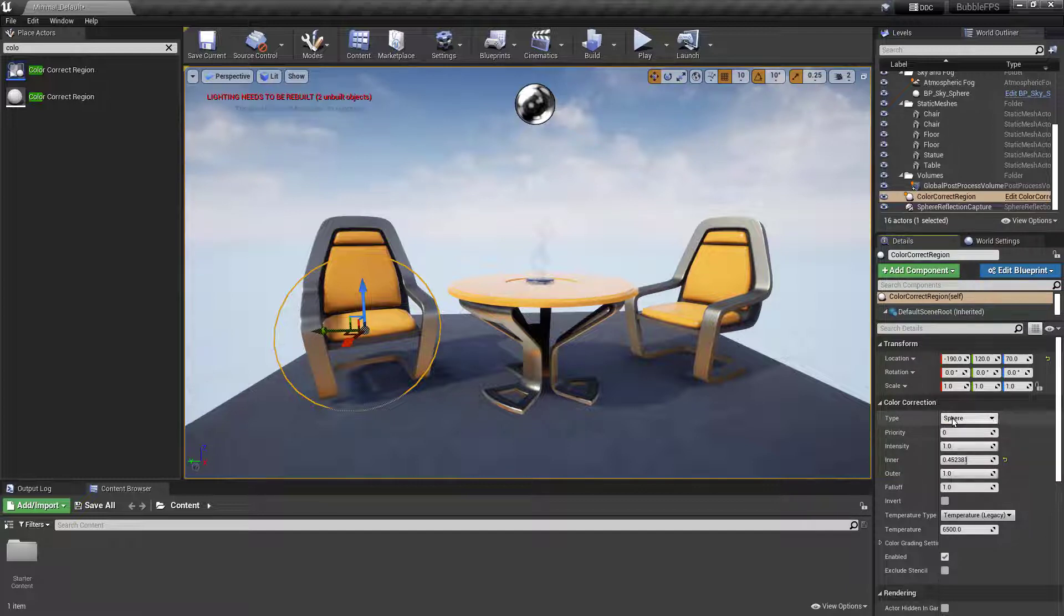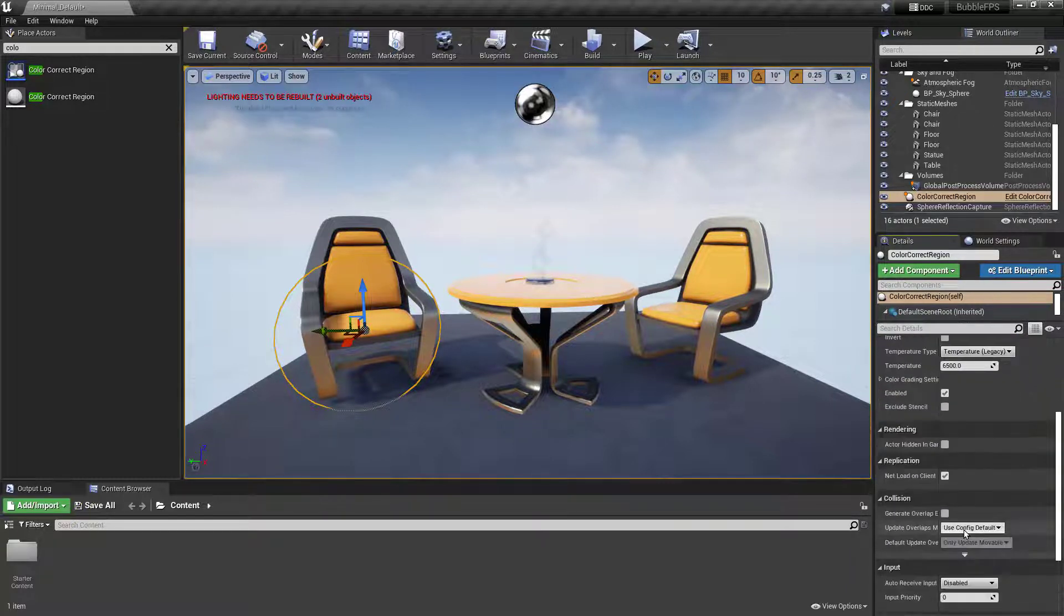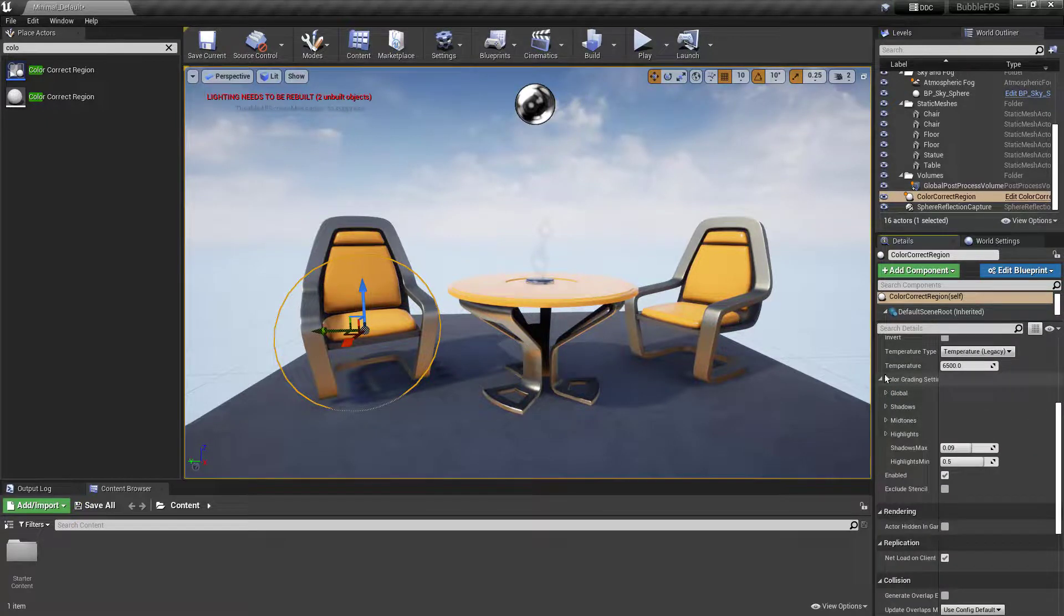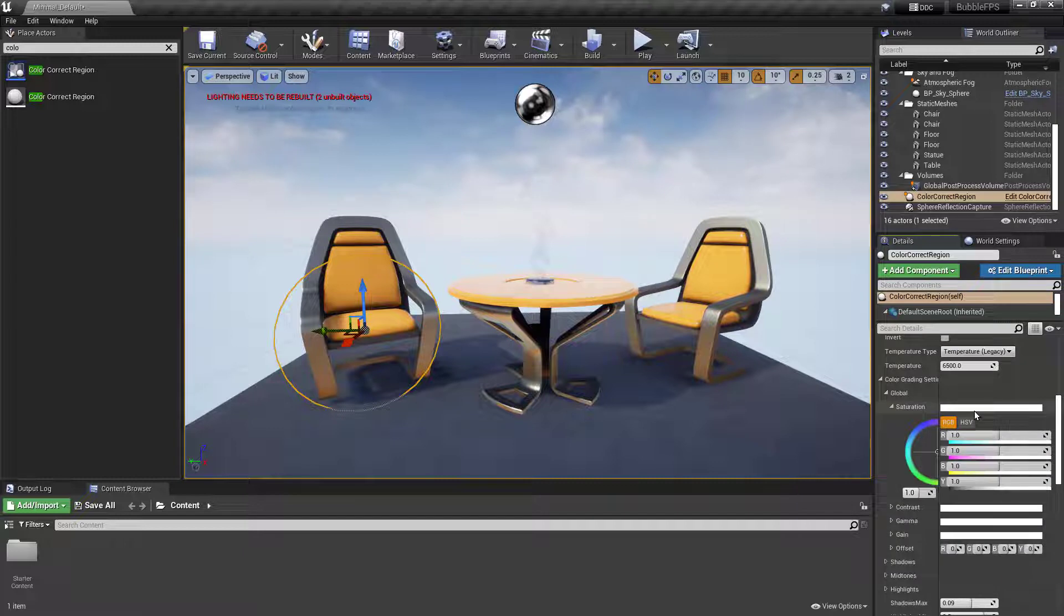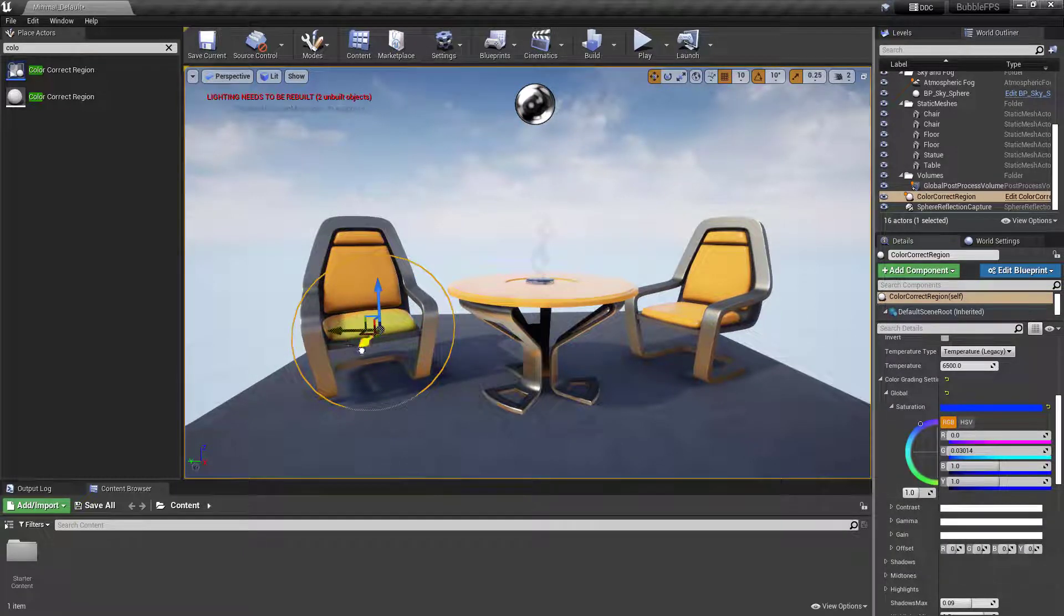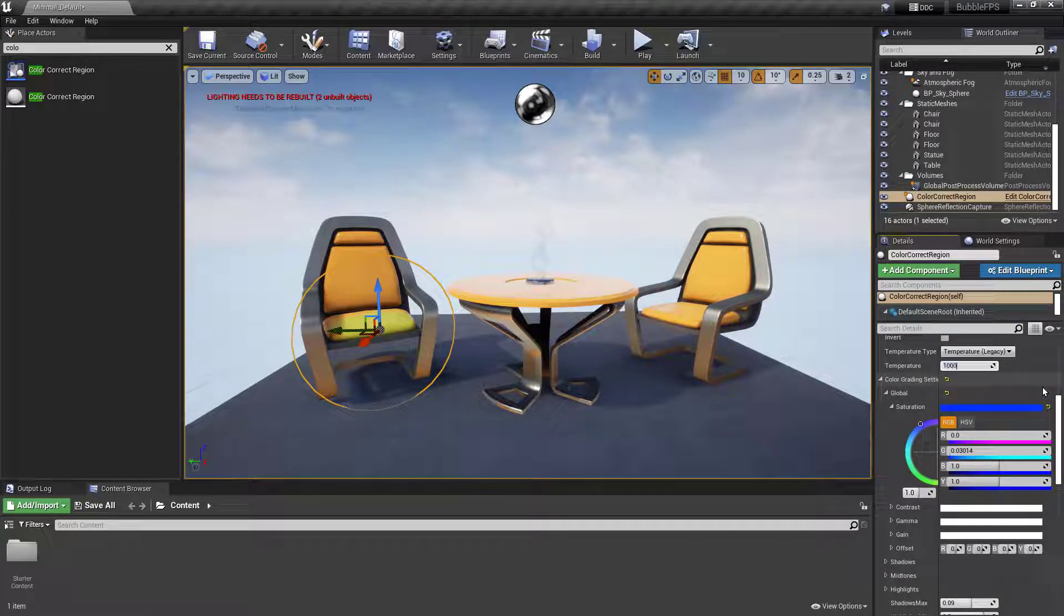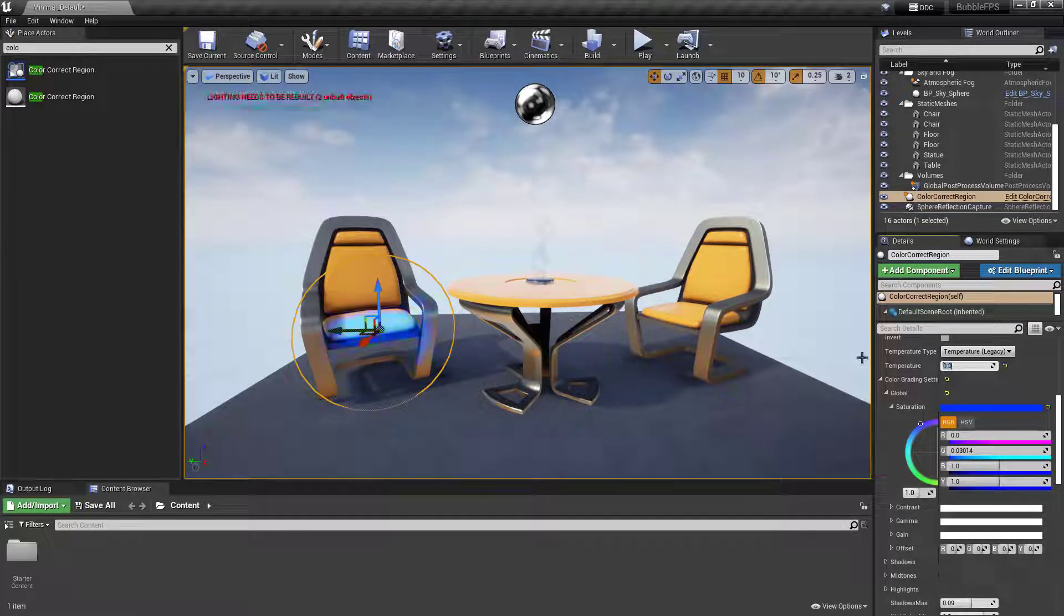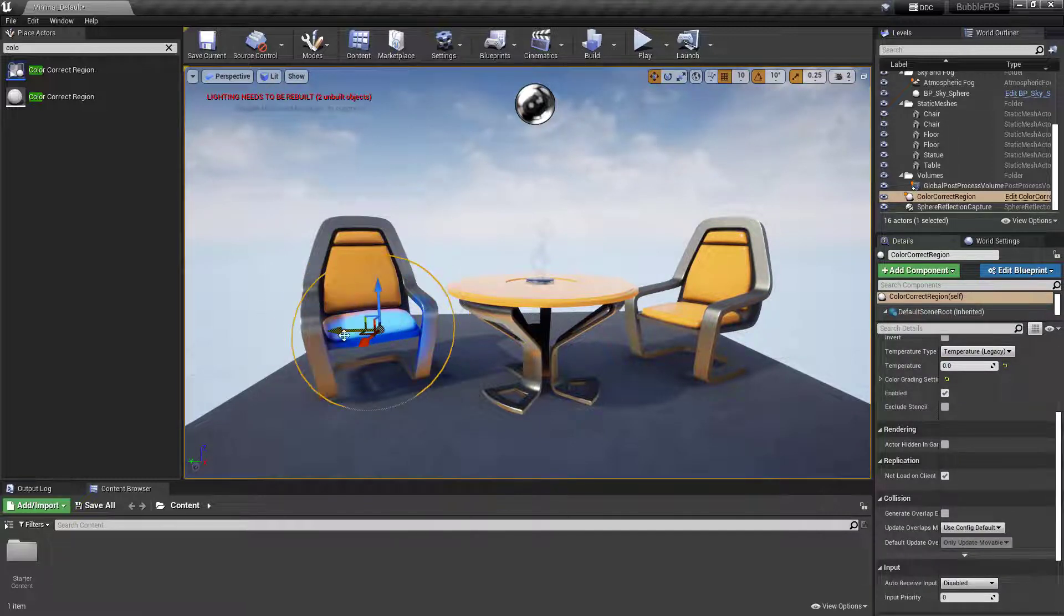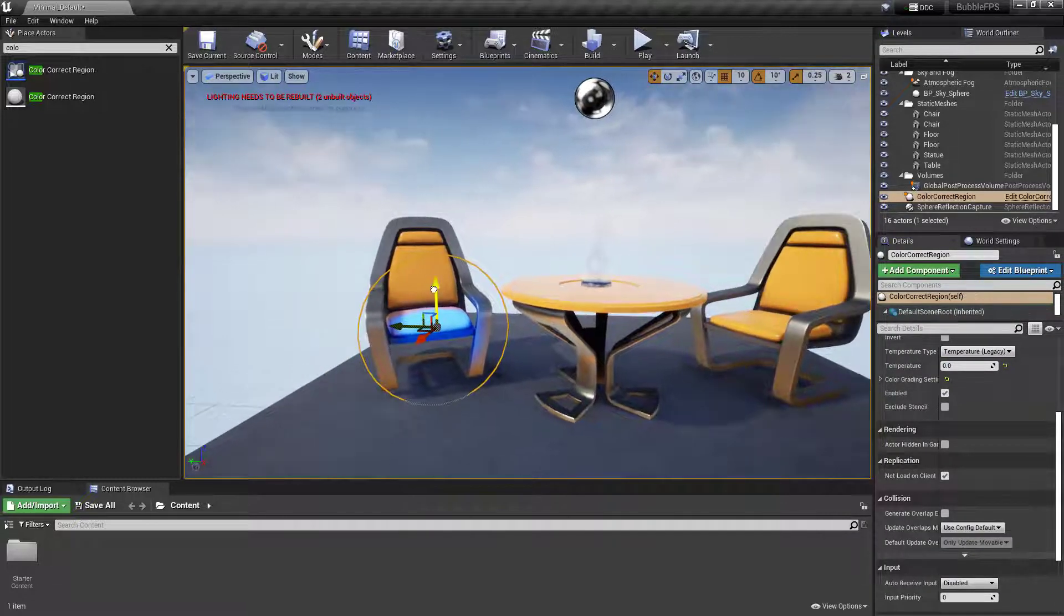To make this visible, I'll go down to the Color Grading settings. I'll go to Global and change the temperature to zero. That will give us a strong enough blue so you can see what's inside this color correction volume.